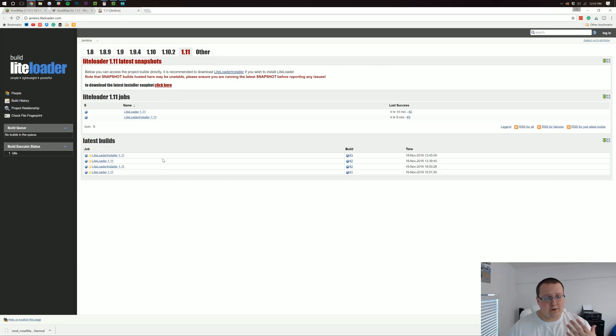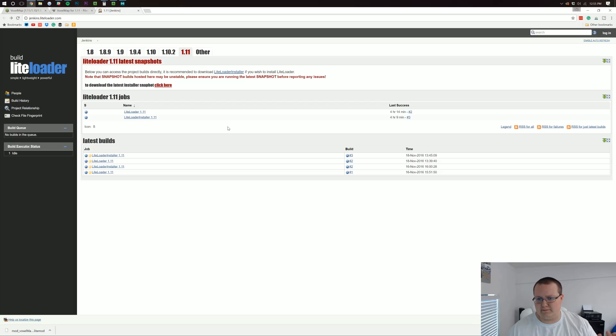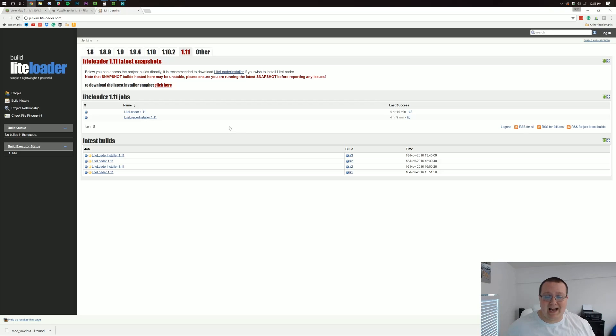Now, this is a LiteLoader mod. Simple as that. I don't know how I was trying to explain more. But you're going to need LiteLoader to install it.